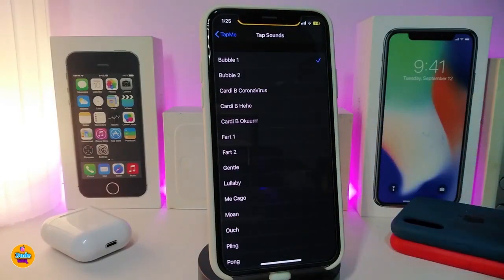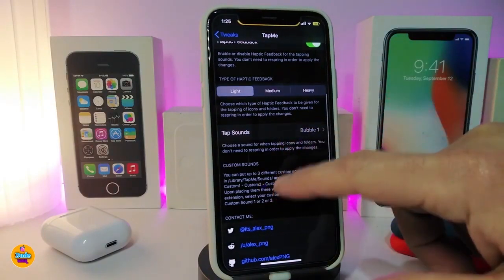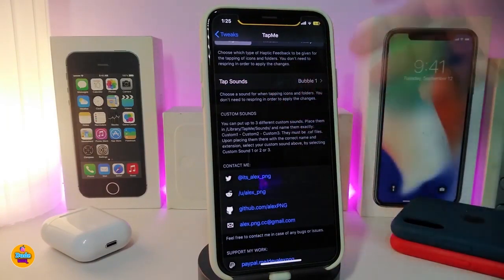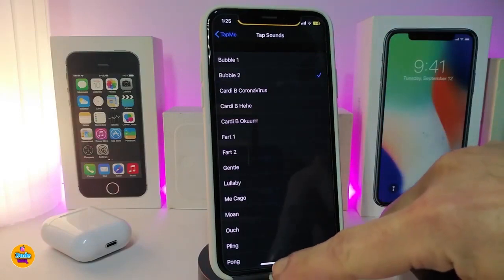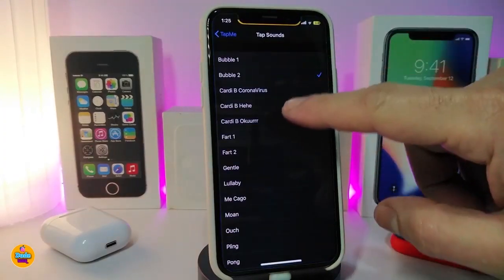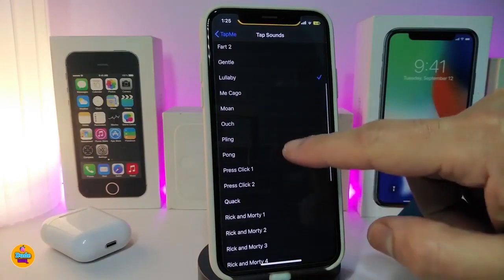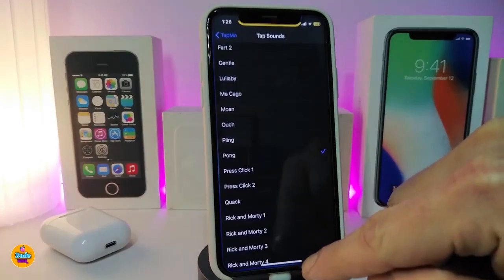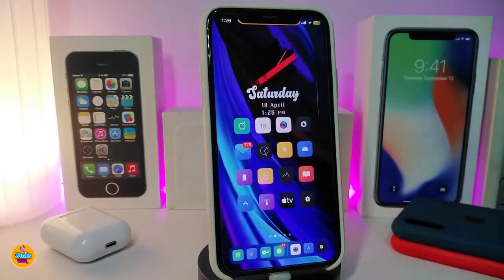The tweak comes with a lot of sounds — funny sounds, normal sounds, some from Apple's stock sounds — and you can pick your favorite. Once you pick your sound, you don't need to release a prank, just tap on it, close the application, and tap on it again to listen to the sound. You can hear the different sounds just by tapping on the options one by one.